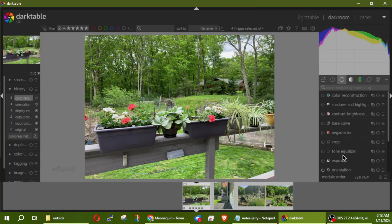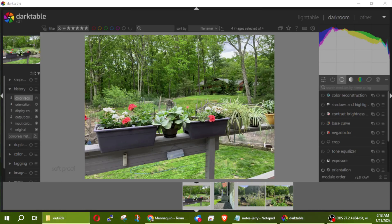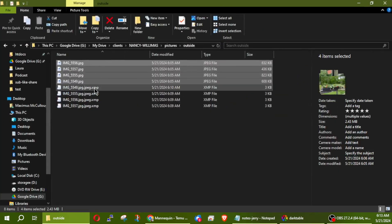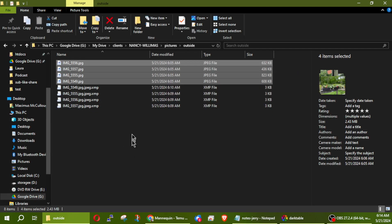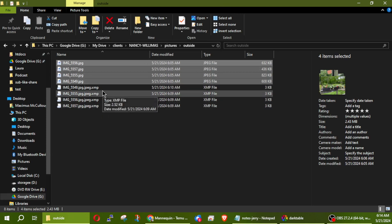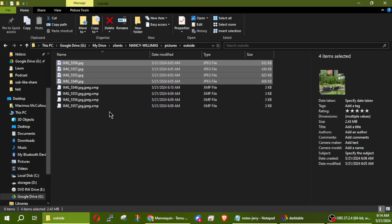Over here I have all my effects that I can use to enhance this image. You'll notice in my Google Drive folder I'm getting these XMP files — these are files created by Darktable, and this is what stores your effects on each one of those images. The XMP file saves the effects you're applying to those images.